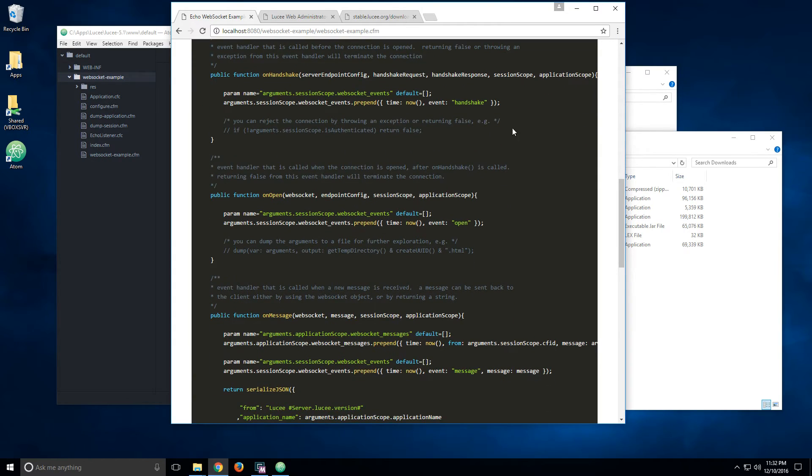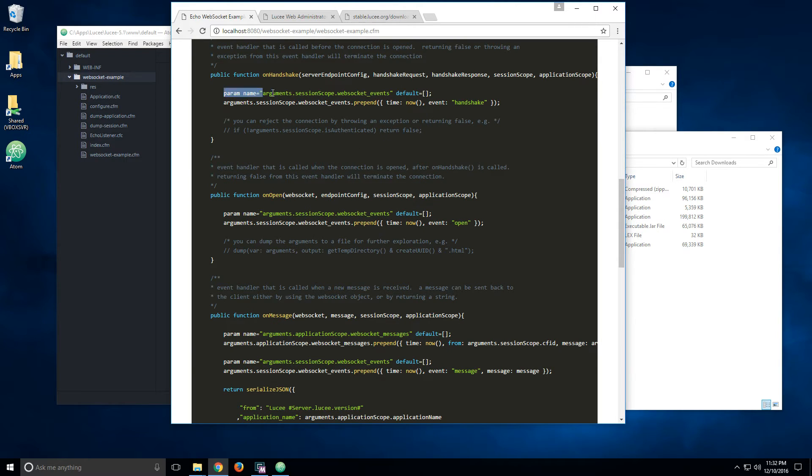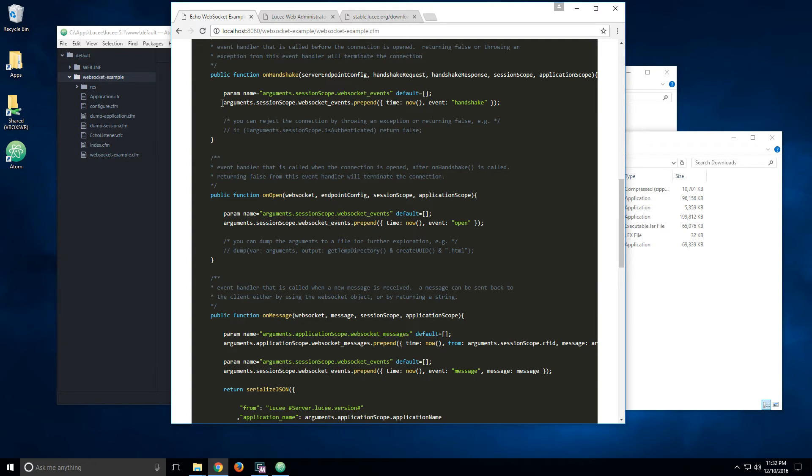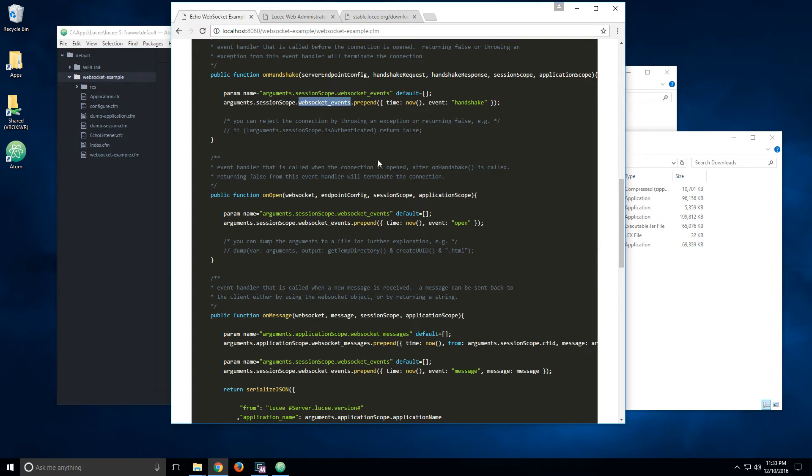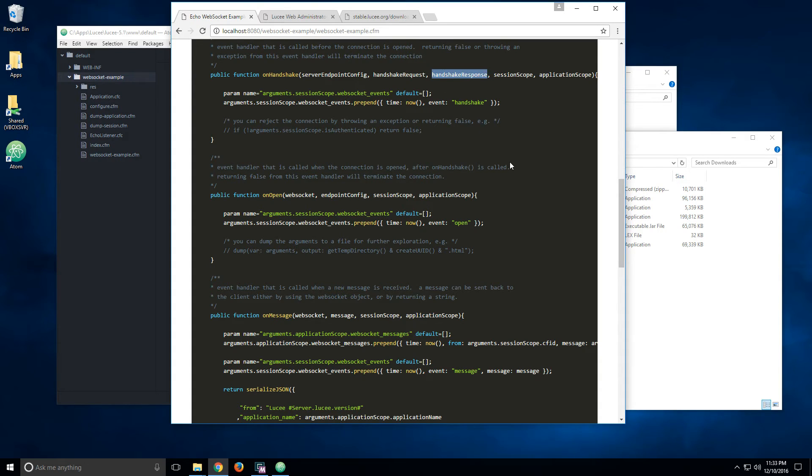Now, we can see the echo listener CF script code, which is just a basic component. It implements all of the methods for the event handlers, because for the sake of the example, I'm going to show you what is possible. And what I did here is on every event, I'm adding it to an array in the session scope called WebSocket event. So it's kind of like logging it into the session scope.